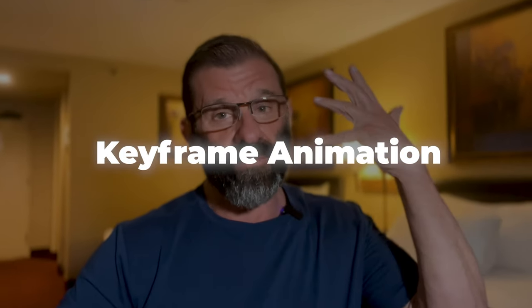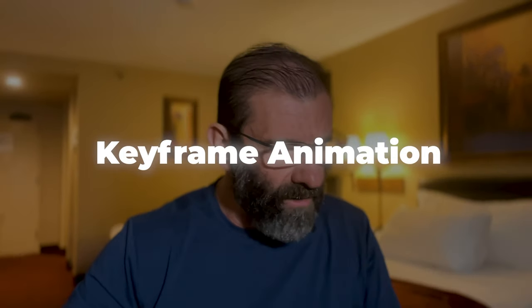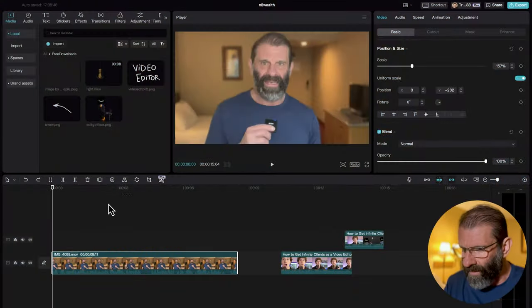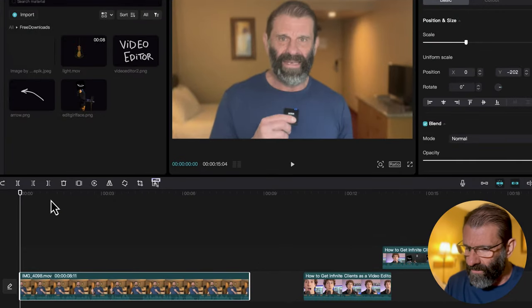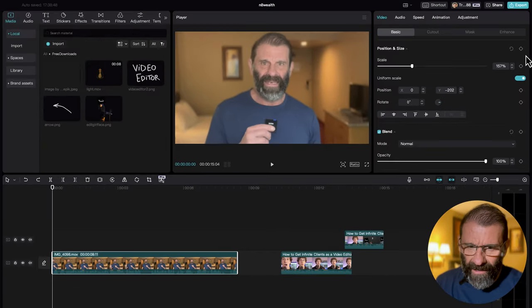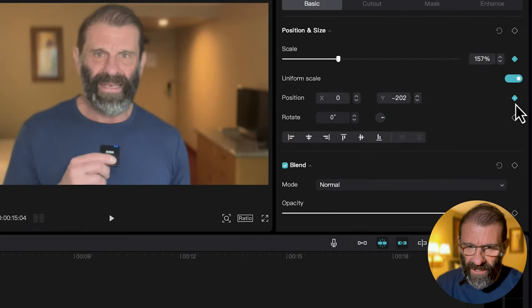He starts zoomed in and then he zooms out, and he has text showing up behind him. So let's jump over here and animate me — start me zoomed in and have me zoom out. I'm going to click on the clip, make sure my playhead is at the beginning of the sequence, and hit the scale and position keyframes. Those are the two properties we're going to modify: scale and position.